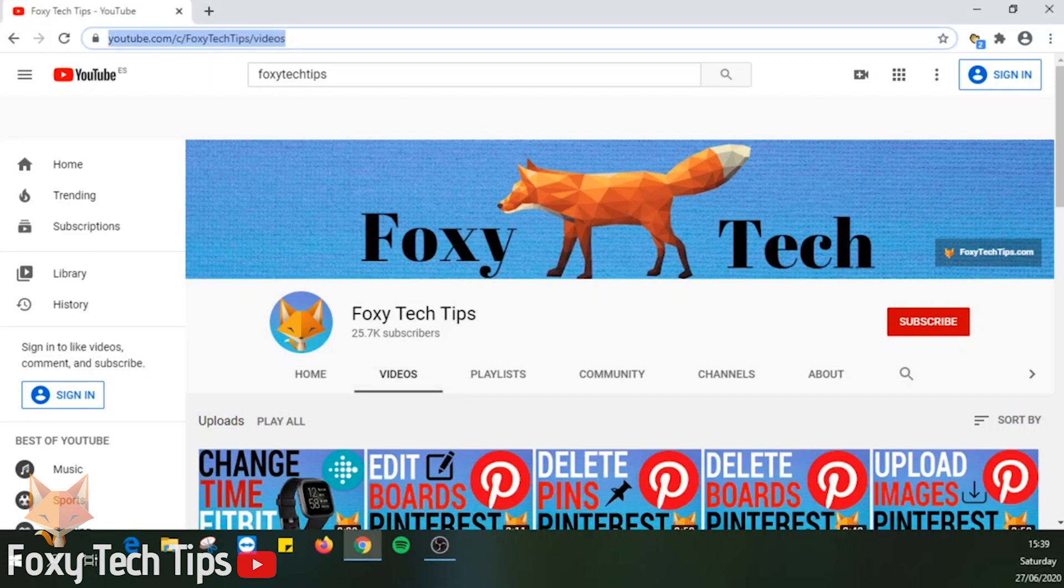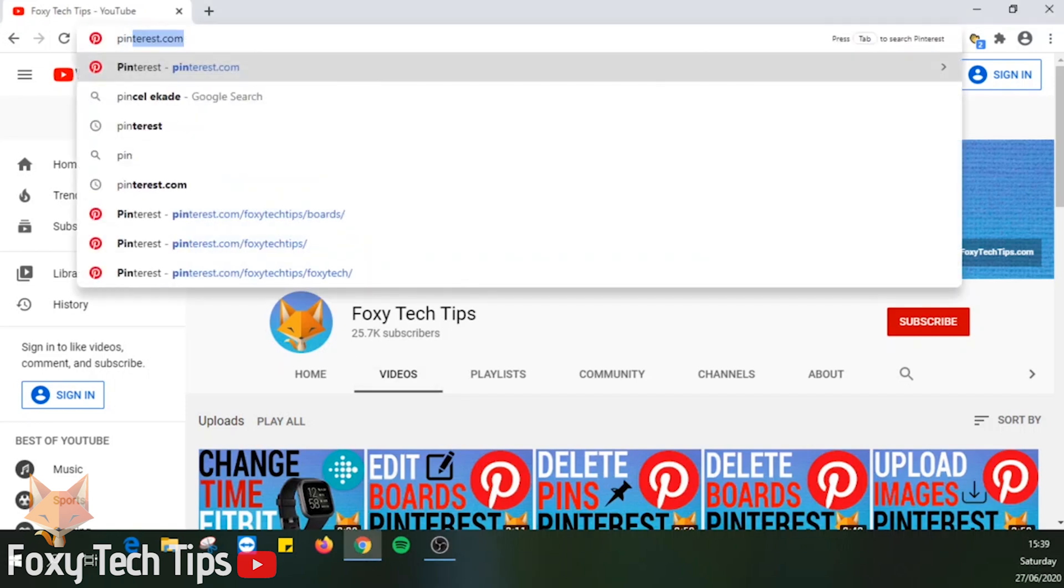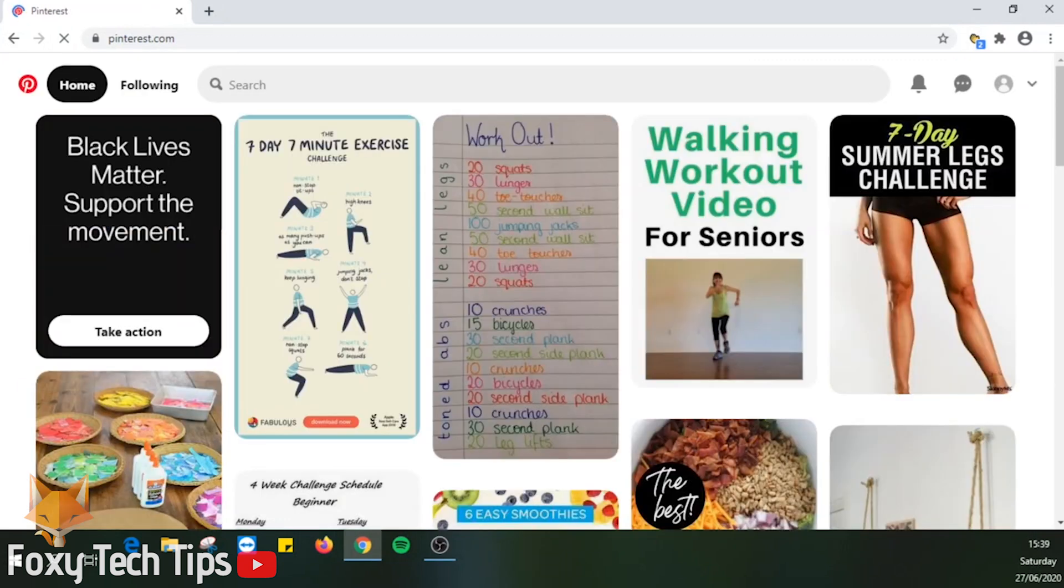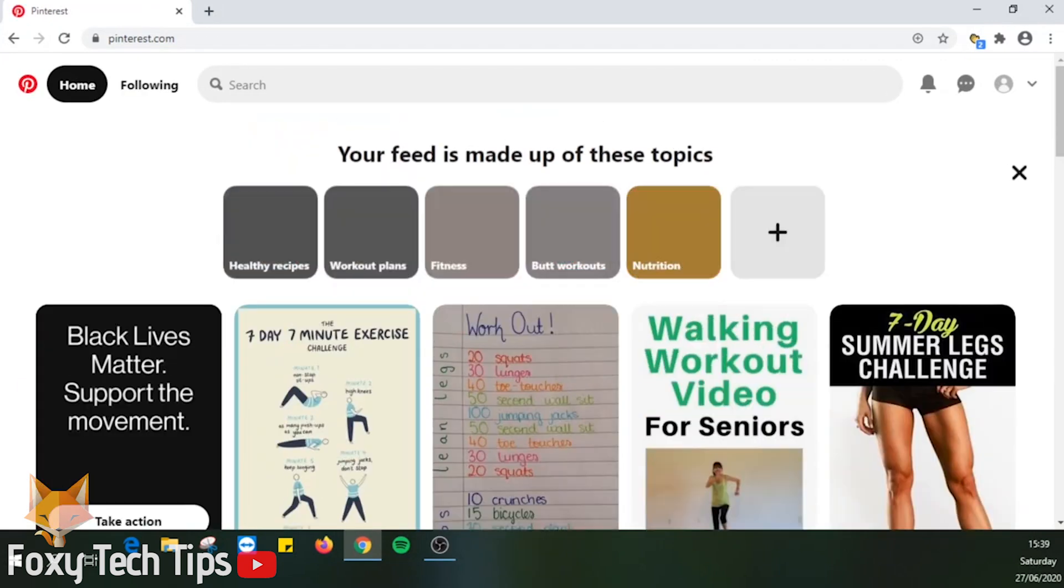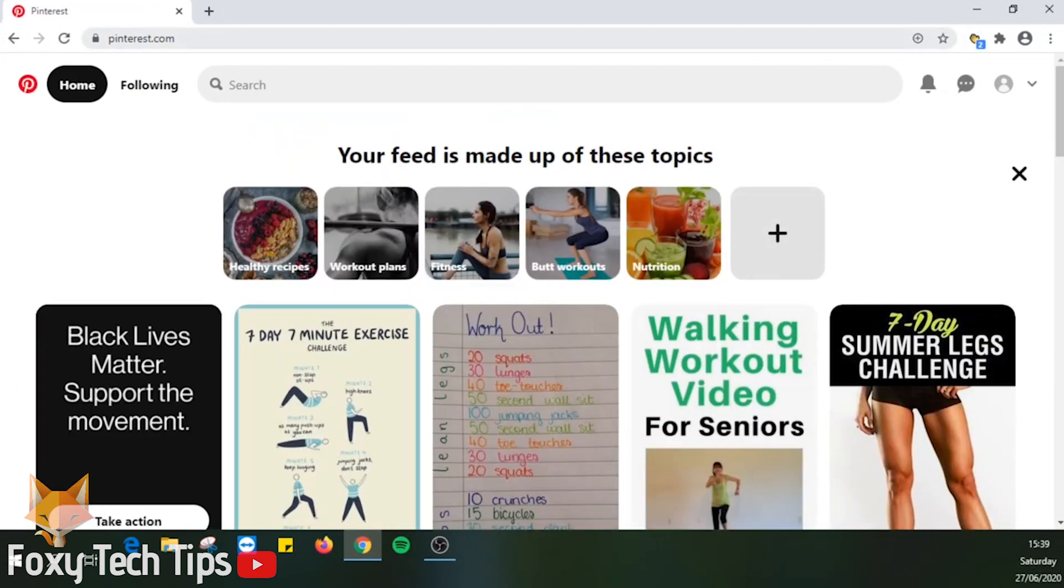Open pinterest.com in a web browser and login to your account if you are not already logged in. Click on the drop down menu arrow to the right of your profile image at the top right of the homepage.